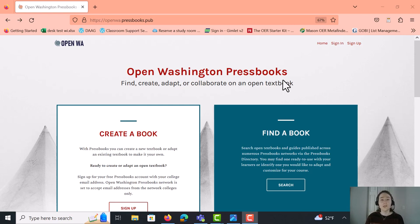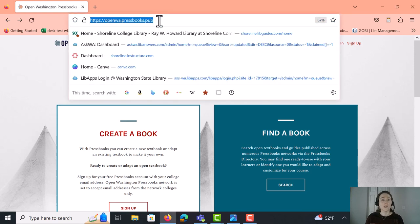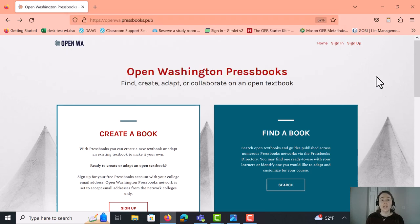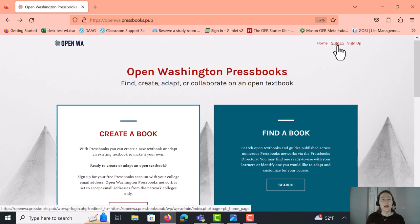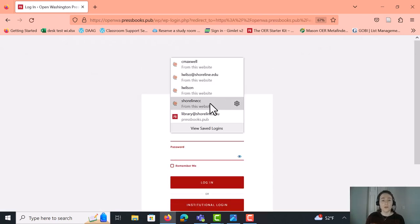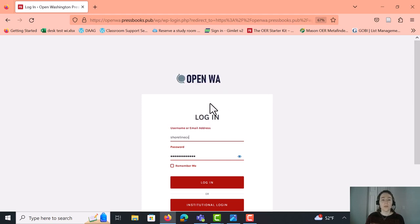So to get started, we're going to navigate to the Open Washington Pressbooks website. The URL for that is openwashington.pressbooks.pub. And once you're at the Open Washington Pressbooks website, you can go ahead and sign in with your Shoreline.edu account. And I have another video on how you can set up your account if you need to review that. So for this video, I'm just going to go ahead and use Shoreline's administrative account and log in.